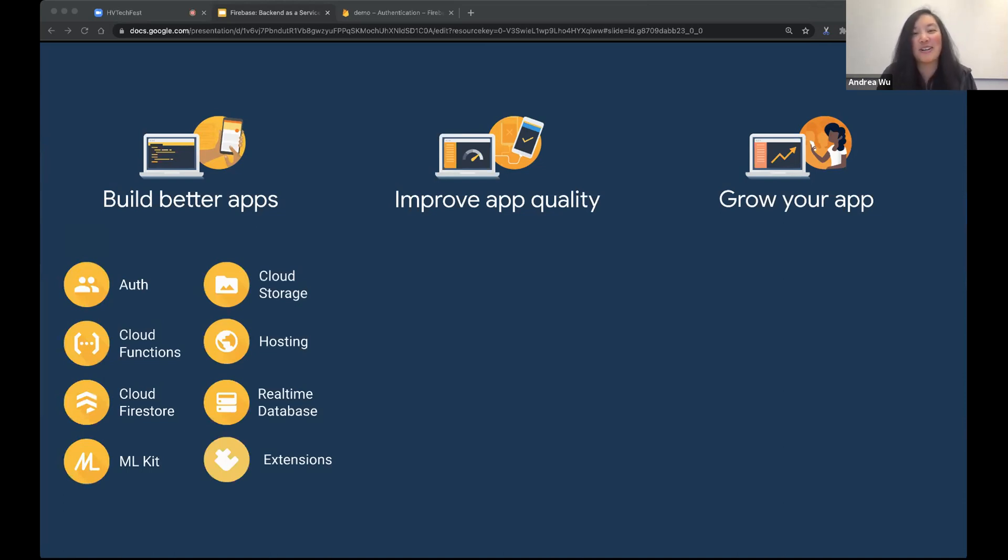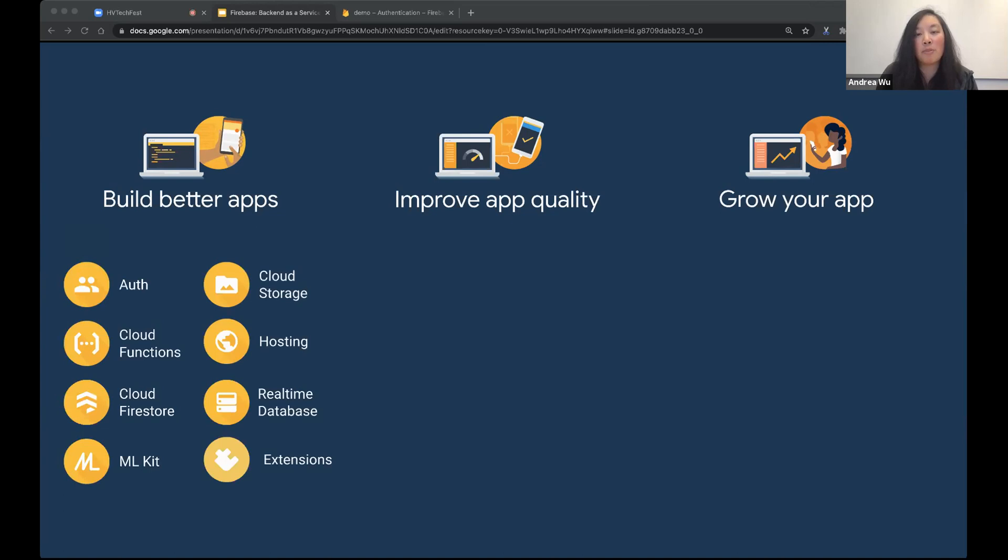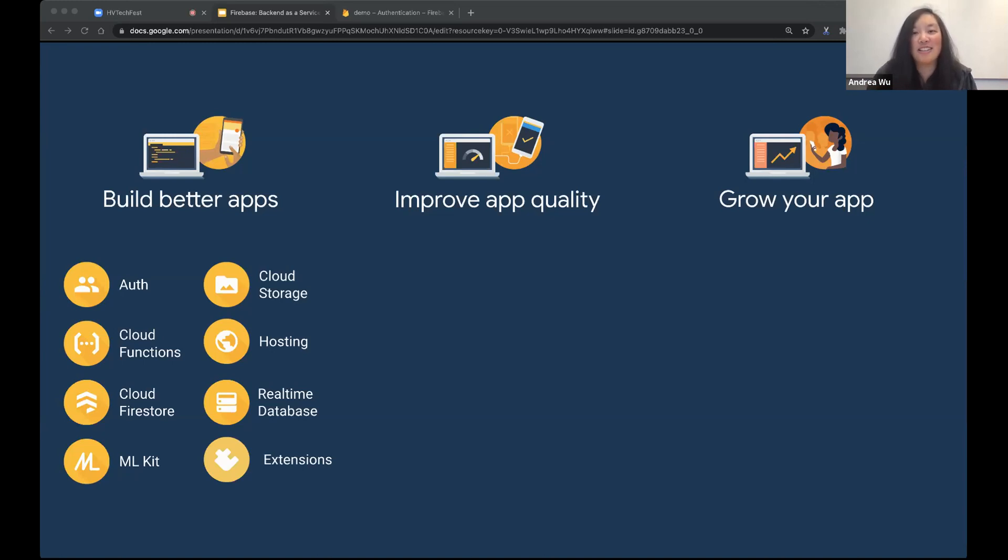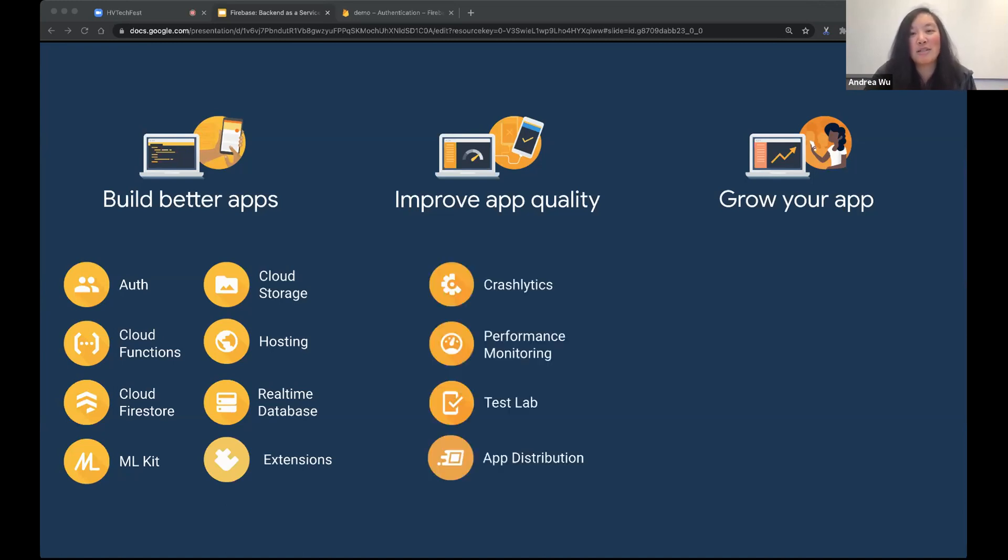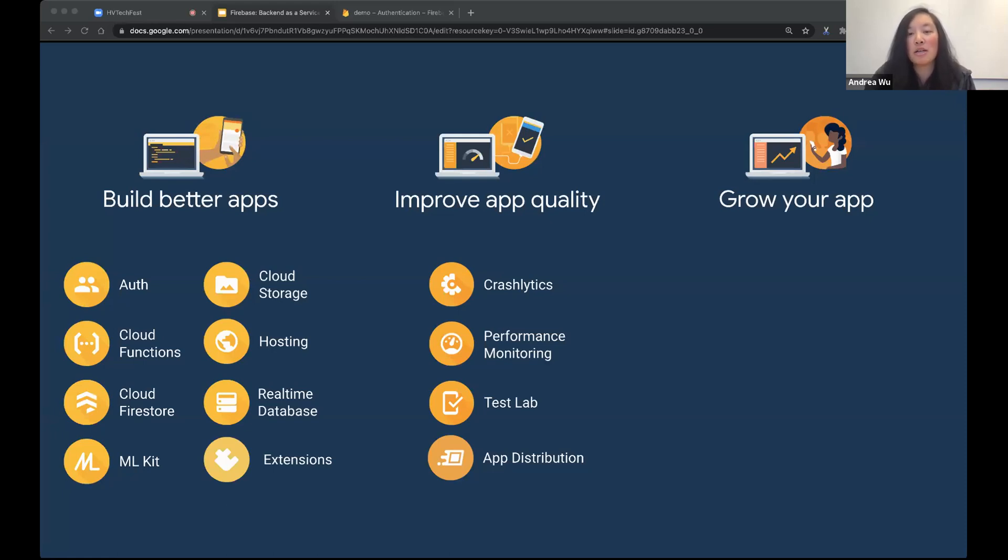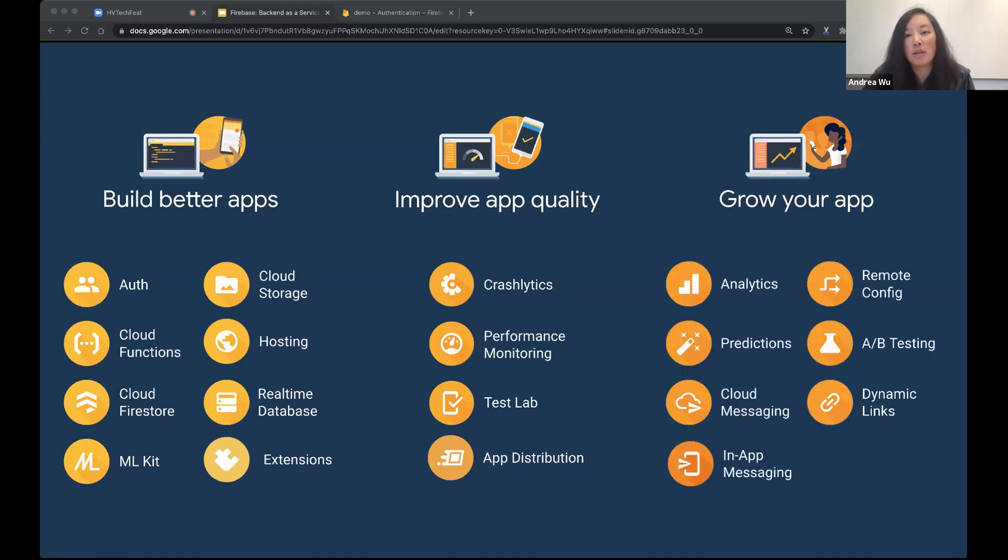So first and foremost, Firebase is intended to help developers through the lifecycle of developing apps. You have an idea and you want to build an app. And that app typically includes some backend. So these are some products that we have that can help with that initial building phase. There's authentication, which is a logging in system. There's Cloud Firestore and Realtime Database, which are both NoSQL databases. There's Cloud Storage to help store big blobs of data like photos, videos, and audio content.